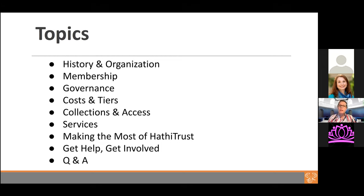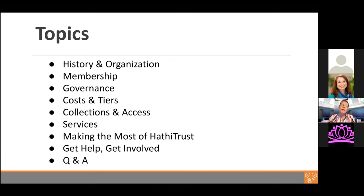This session today is designed to be a broad overview. We'll talk about governance, the collection, and the services the collection enables. We'll get into tips and tricks to promote the service on your campus, and we'll talk about how to get help and how you can get involved and stay involved in HathiTrust. If you missed any of the other HathiTrust webinars, they are available on our YouTube channel.